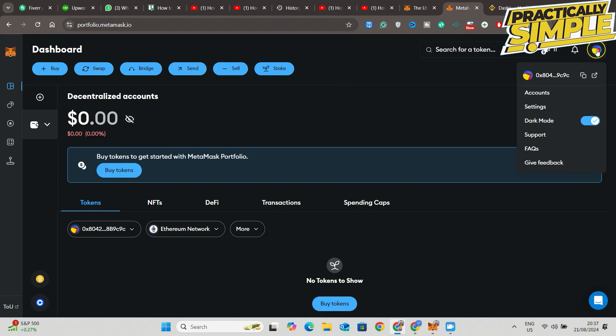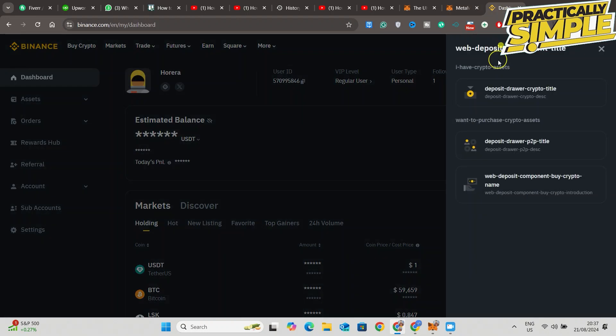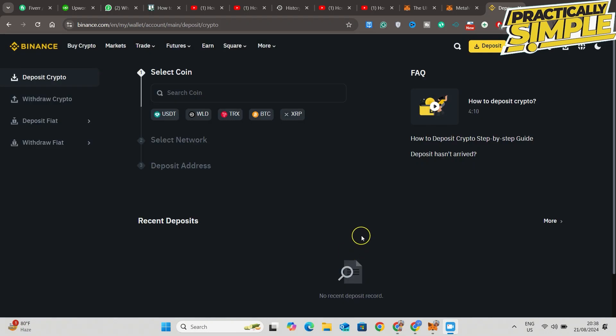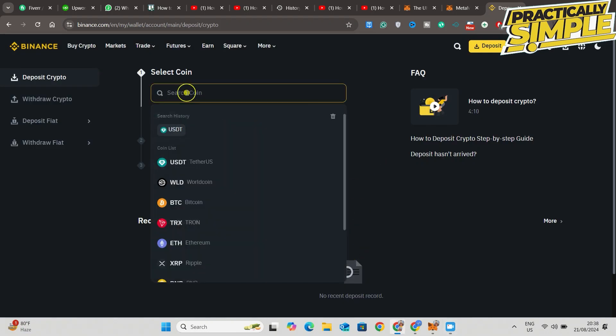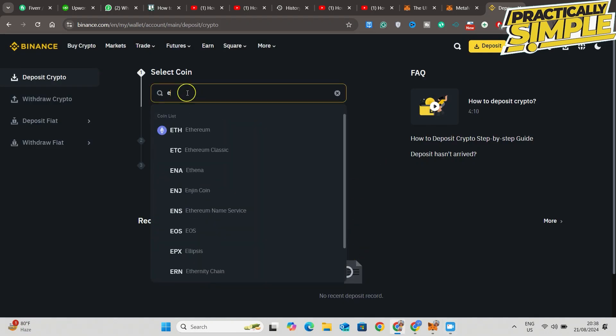Now go to Binance. On Binance, you want to click on Deposit and Deposit Crypto. Here you are going to search for a coin which you want to deposit, so I'm just going to click on Ethereum. Select the network, Ethereum, as you see here.